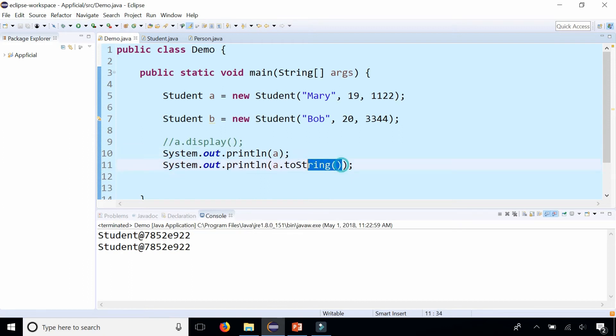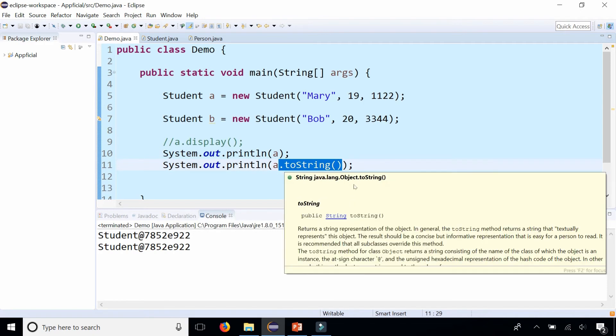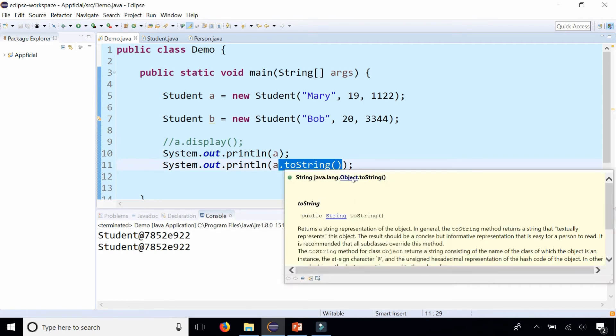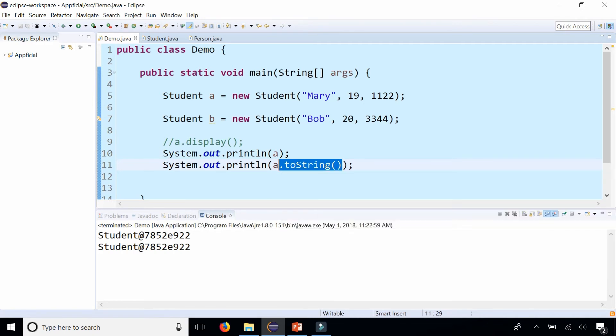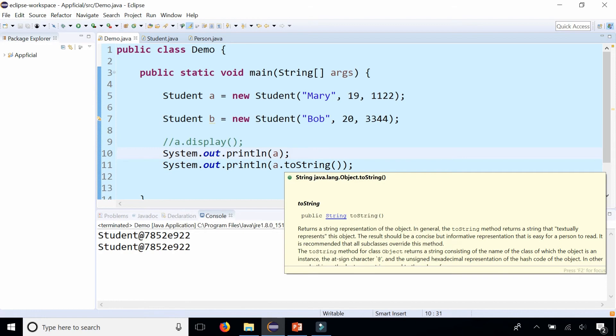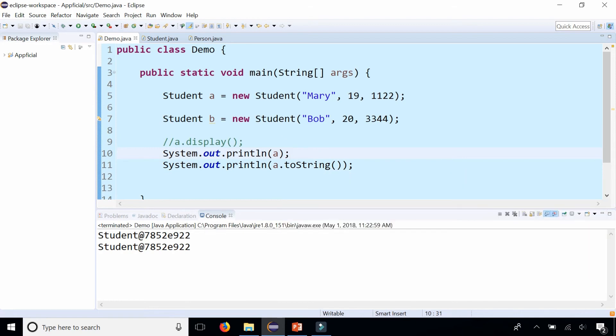We know that it comes from the Object class because it says Object.toString. So we can override this method to make it do whatever we want. Let's go to the Student class.